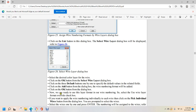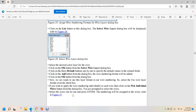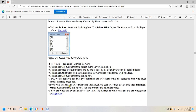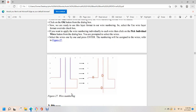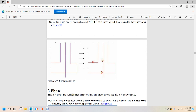Select the use wire layer format override checkbox if needed. To apply wire numbers individually to each wire, click the pick individual wires button. Select the wires one by one and press Enter. Numbers will be assigned to the wires as shown in figure 27.